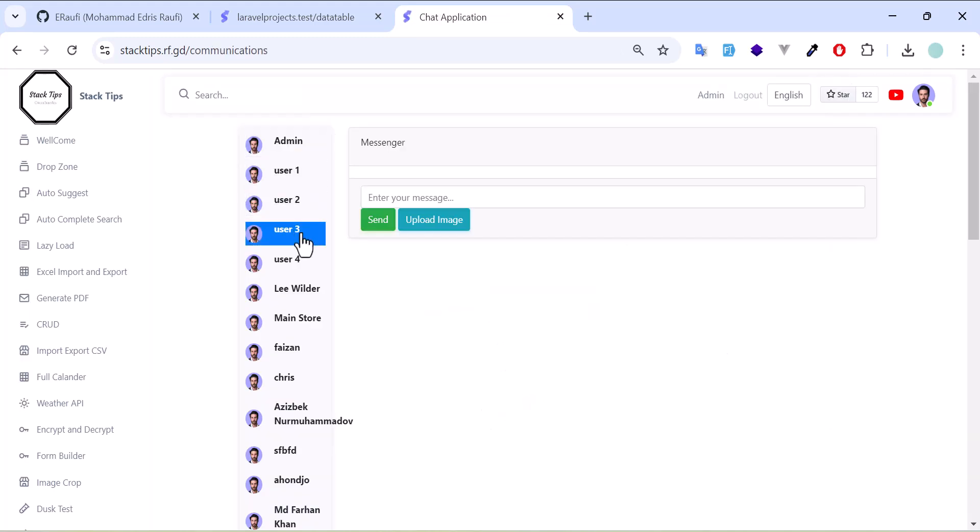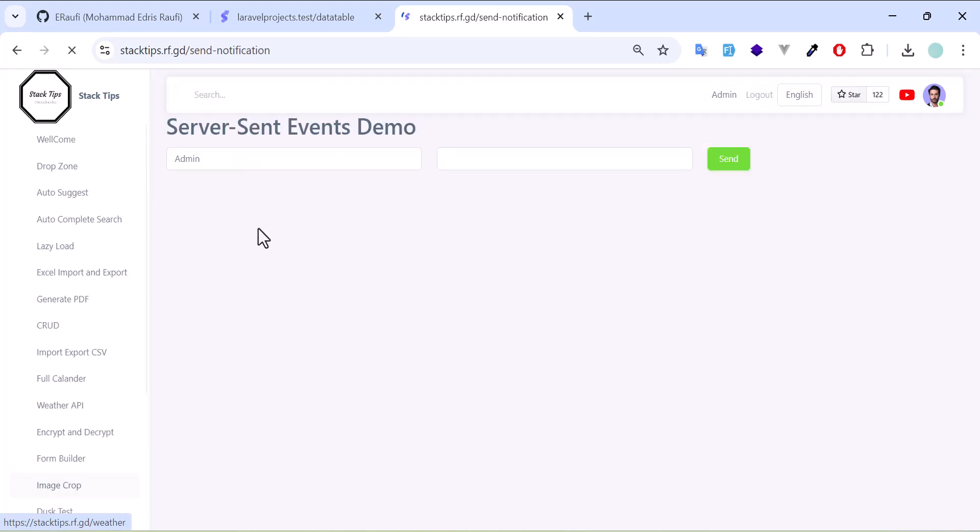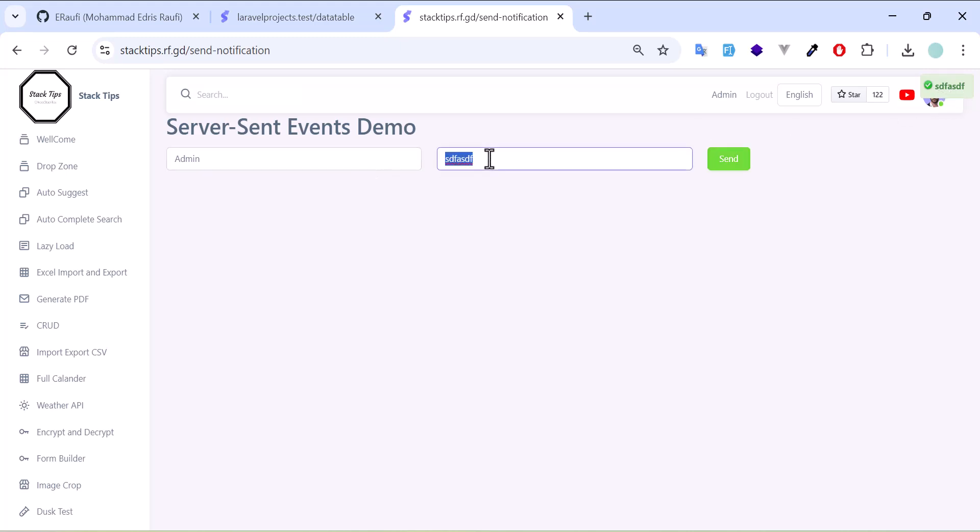Another thing besides the chat, I also have real-time notification where you can send a notification to the user that you select. You click send and the notification will be sent and displayed. For example, if I type one, two, three, four, five, six and click send, after a few seconds it will be displayed to the user.